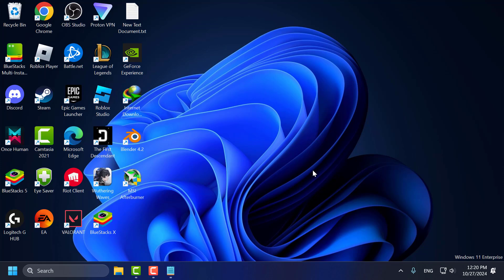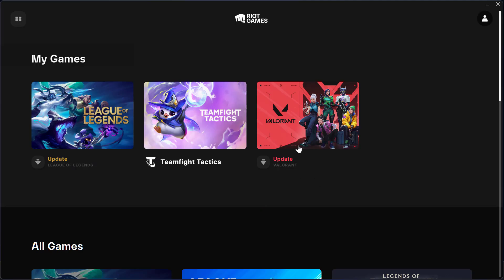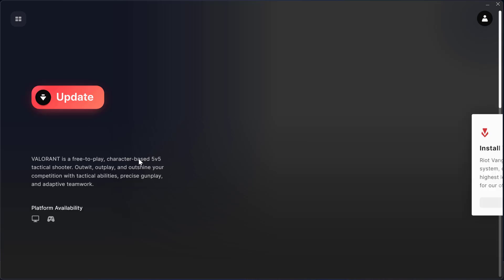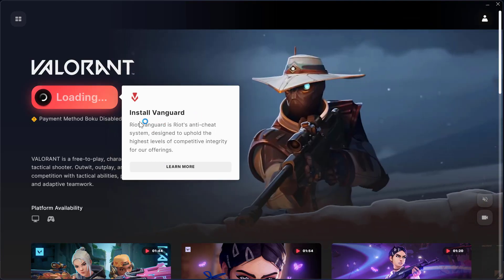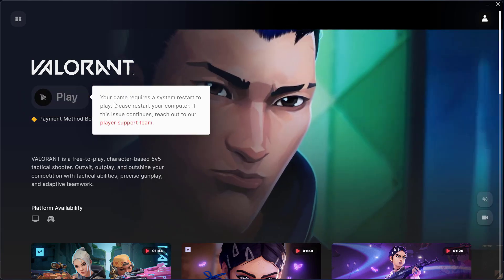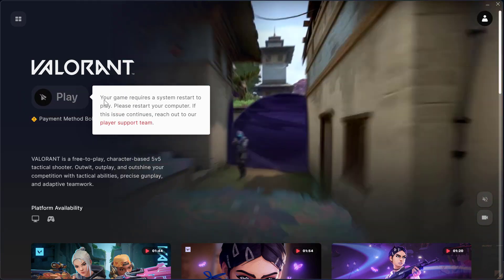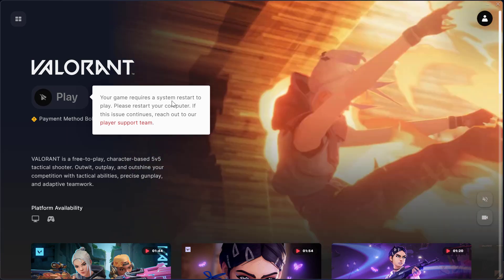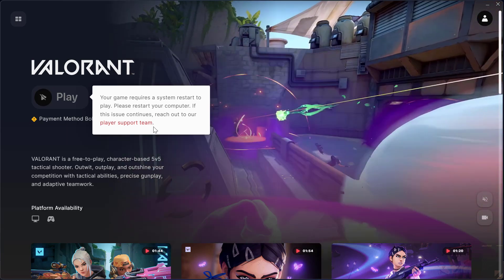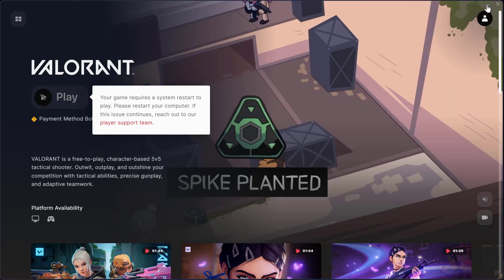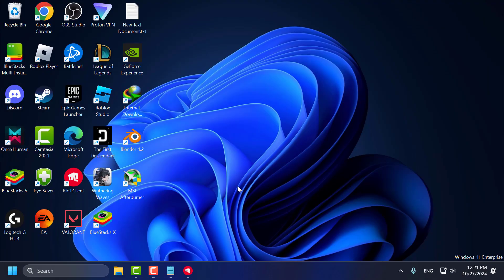Now you need to restart your PC. After restarting, open the Riot client and launch Valorant. Select the update option to install Vanguard again. After restarting your PC, you can try launching Valorant and check if the problem is solved. I hope one of these methods fixed your problem. If the video helped you, don't forget to leave a like guys. You can also subscribe and support me. Thank you.